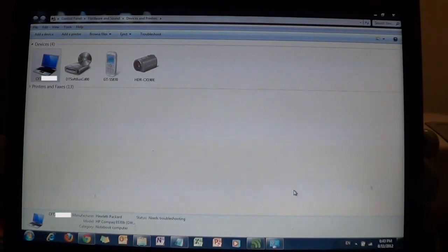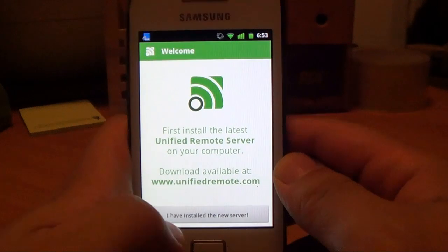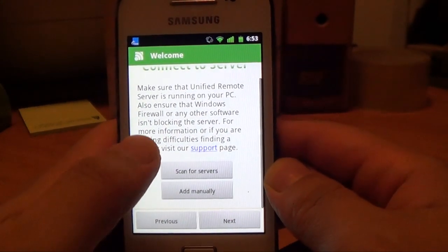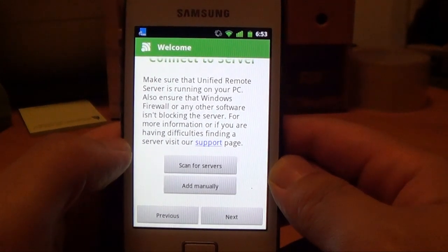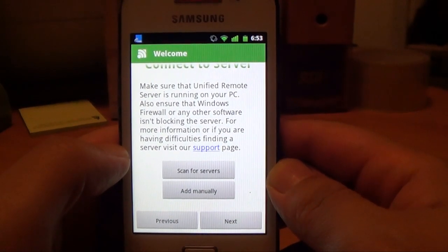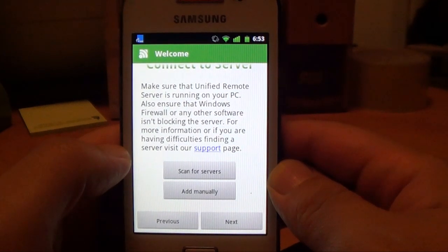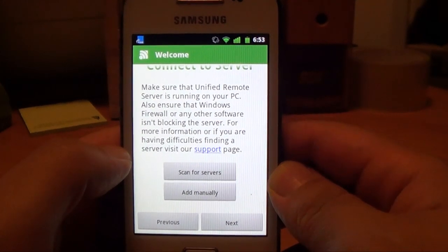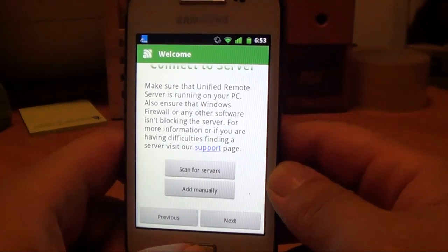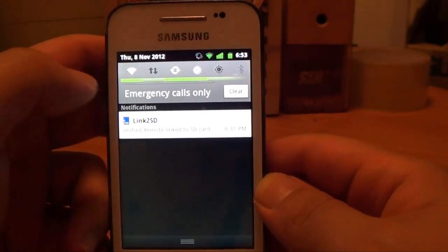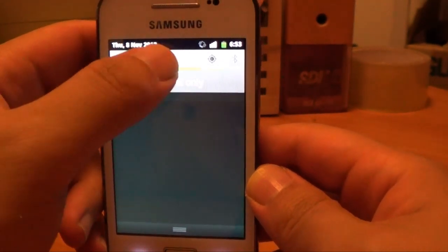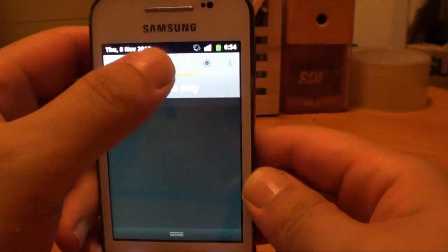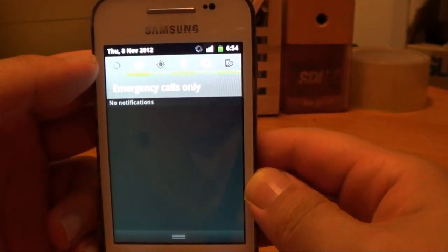Now we're going to go back to our phone and try to find the computer to connect to it. Back to your phone, click on 'I have installed the new server'. Make sure that Unified Remote is running on your PC and that Windows Firewall or any other software is not blocking your server. Make sure your phone is connected to the computer via Bluetooth before we scan for any service. Go back to the main menu, turn off the wireless connection and turn off automatic sync, and turn on Bluetooth.